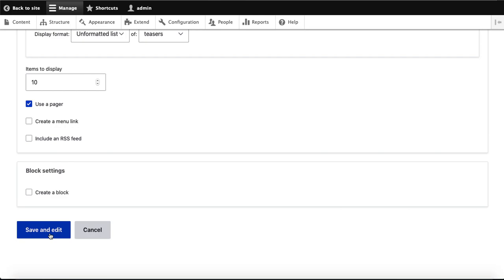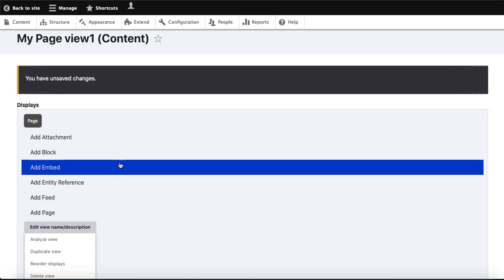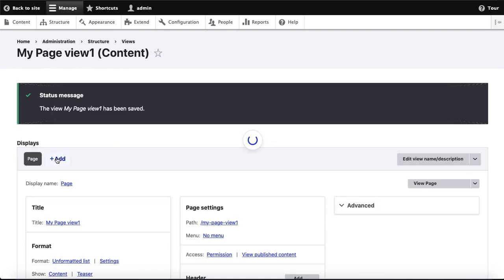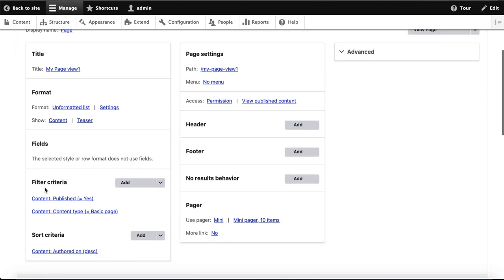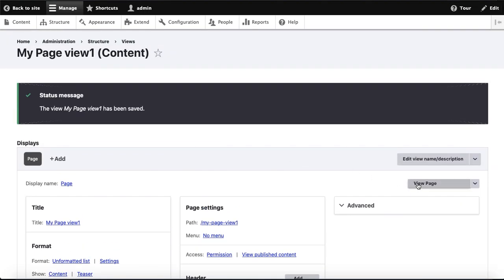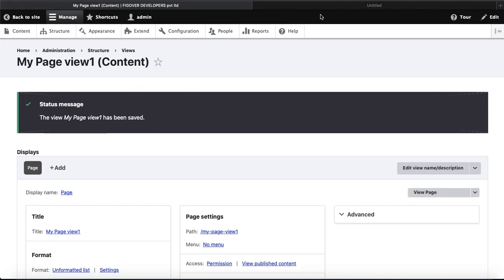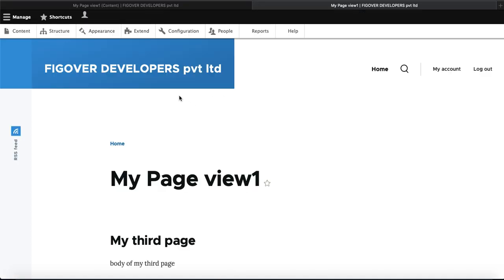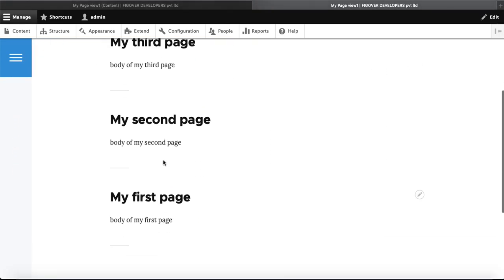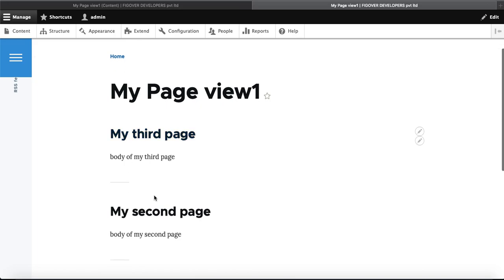I click on 'Create a page' and then click 'Save and Edit.' Right now we are creating a page view, but we could also add a block view. For now, we just add a page view. I click Save and Edit and you will see that the page has been created. To view it, right-click and open in a new tab.